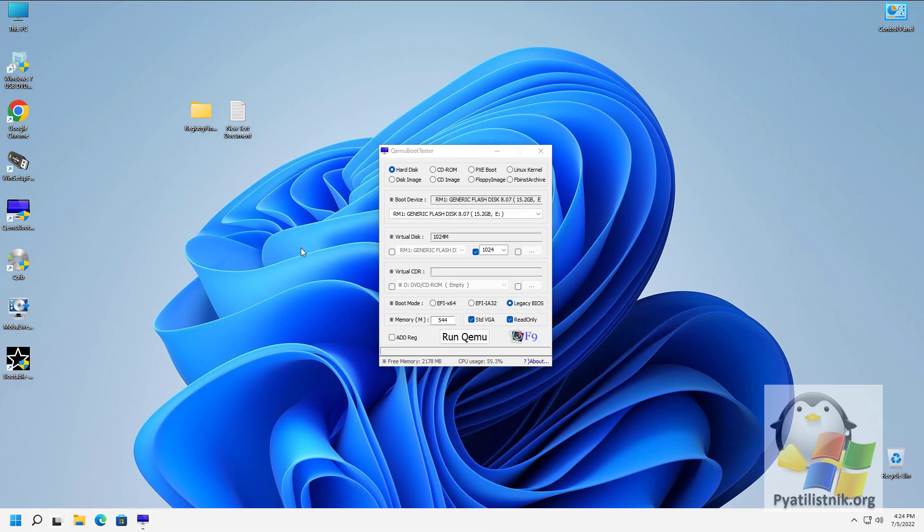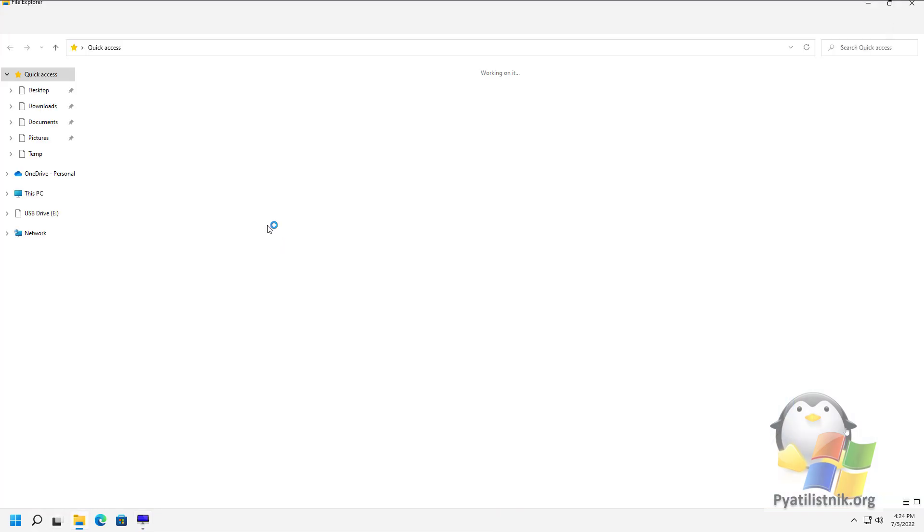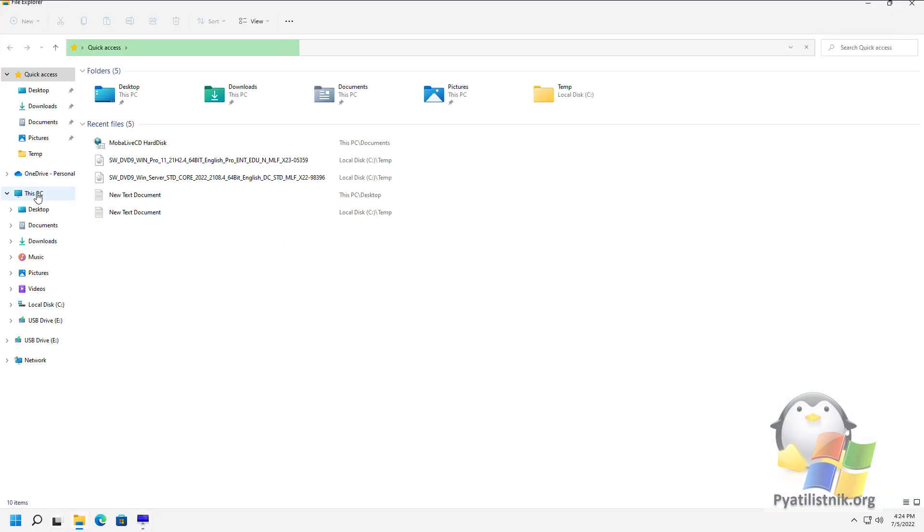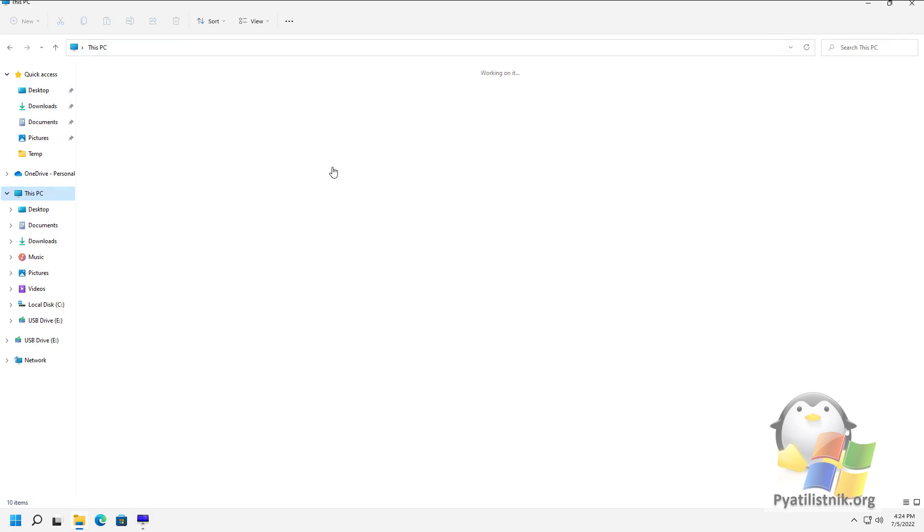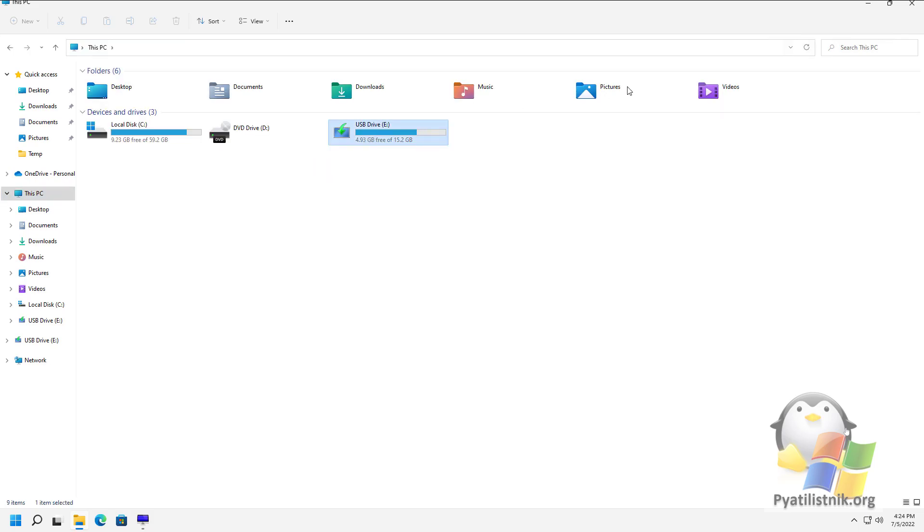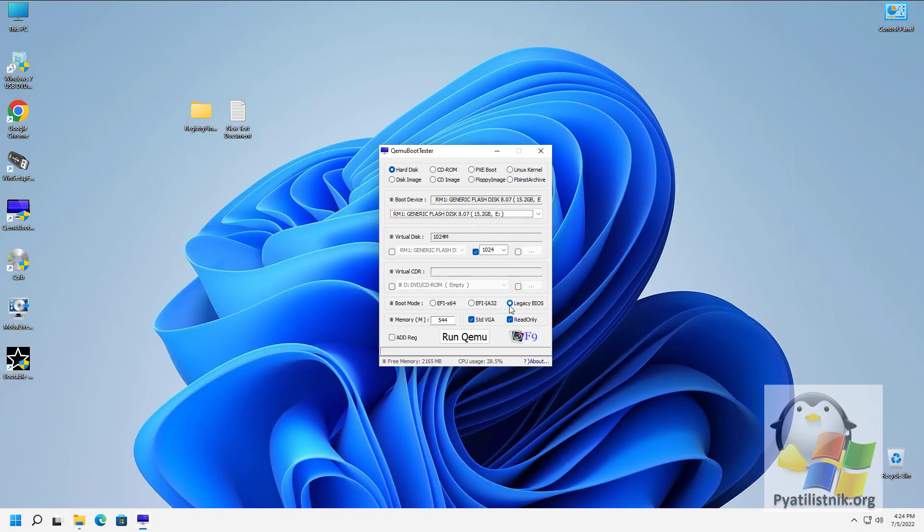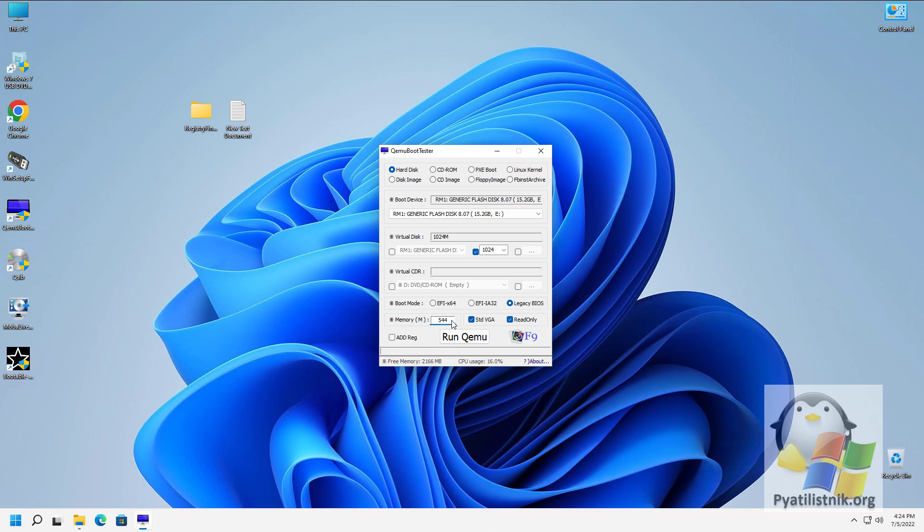As a test, I have a bootable USB flash drive with Windows 11. I will test the legacy BIOS mode, and I will allocate 1024MB of RAM for QEMU Boot Tester, this is enough. After all the preparatory values, just press run QEMU.